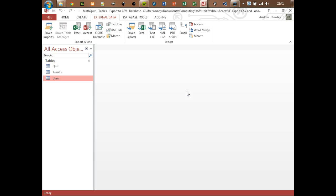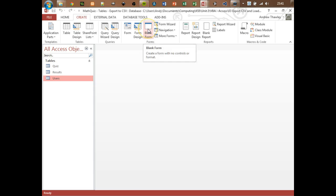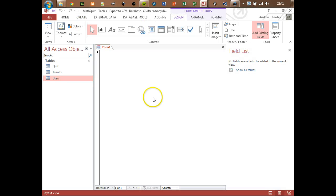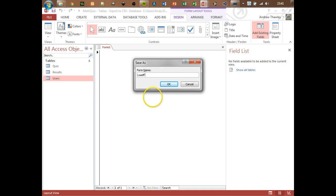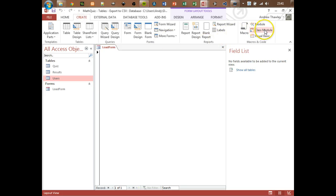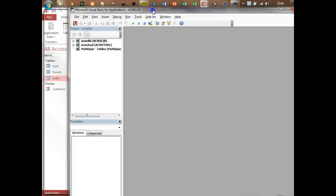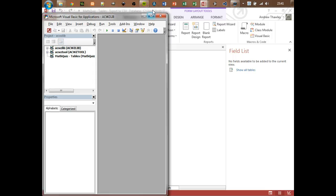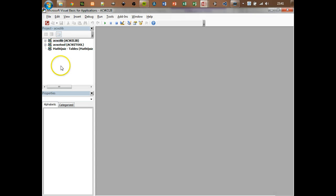My next step is to create some code that as soon as the program loads up it's actually going to run this. I'm going to create a blank form and save it as 'load form' just because we can add our code easily - it makes life a lot easier. I can go to Create and create a module, or you can press Alt+F11 on the keyboard and it will bring up the Visual Basic window.